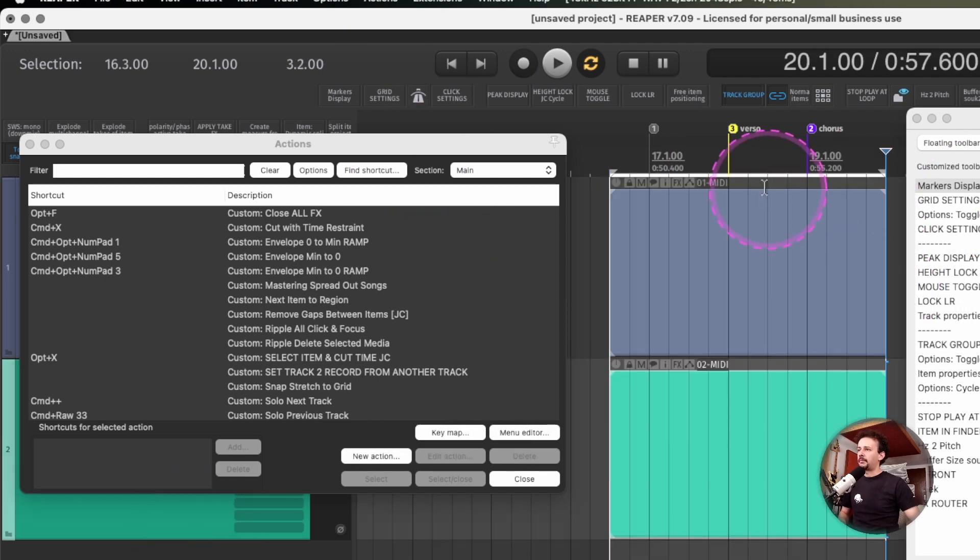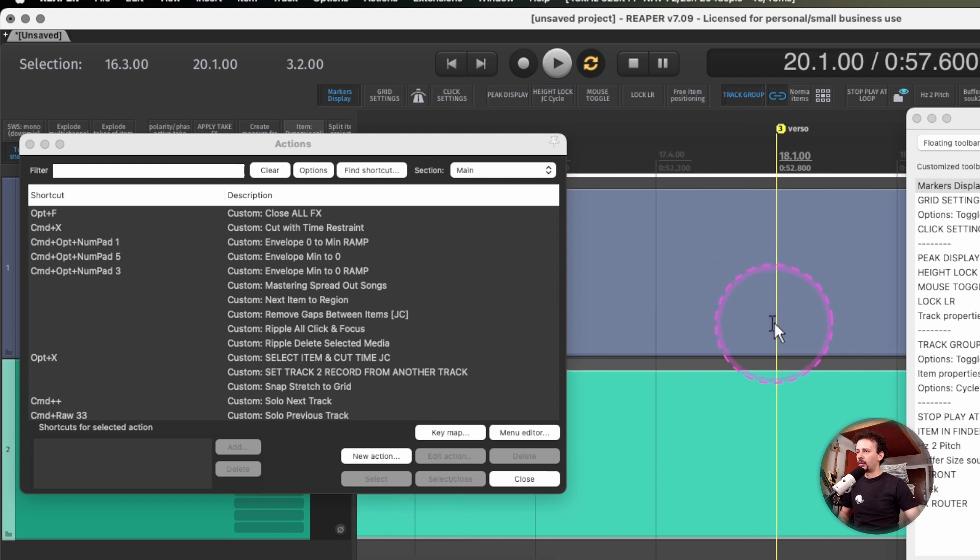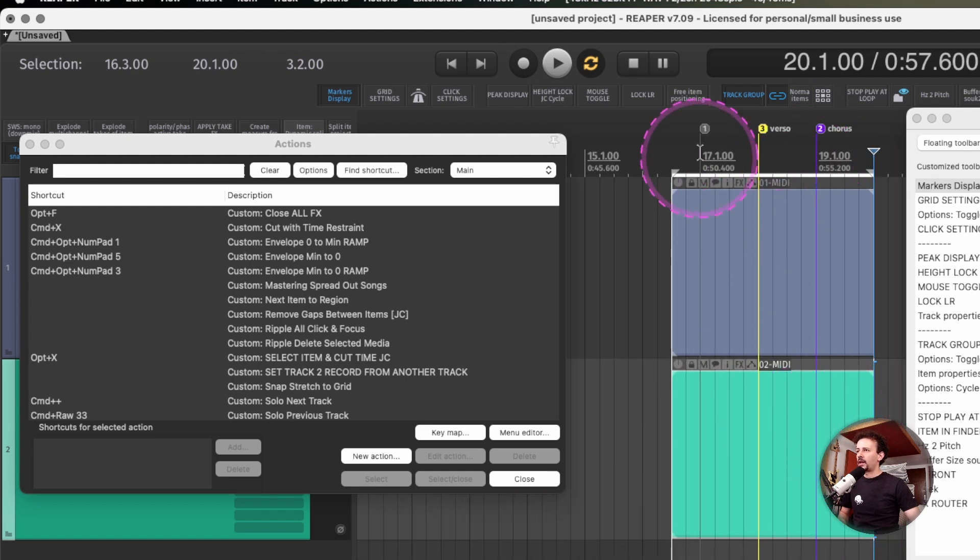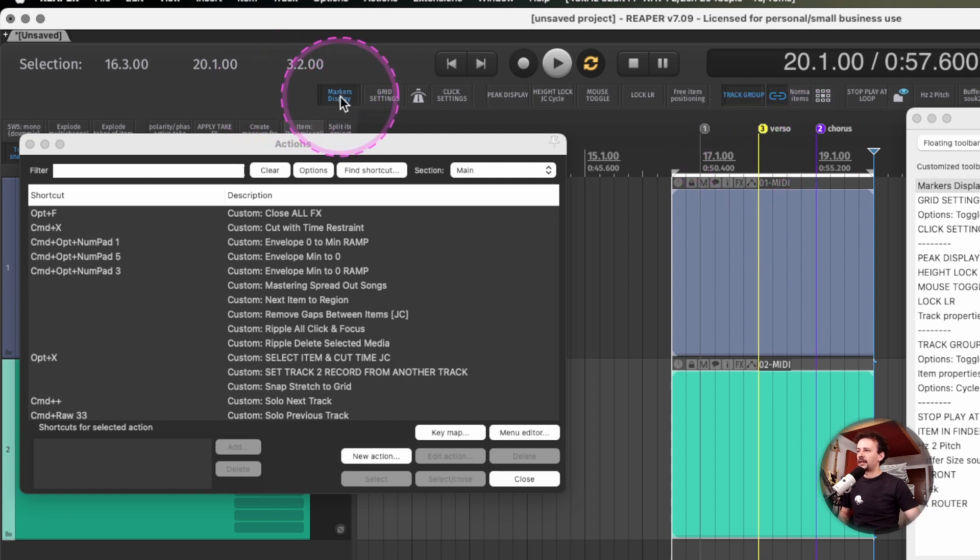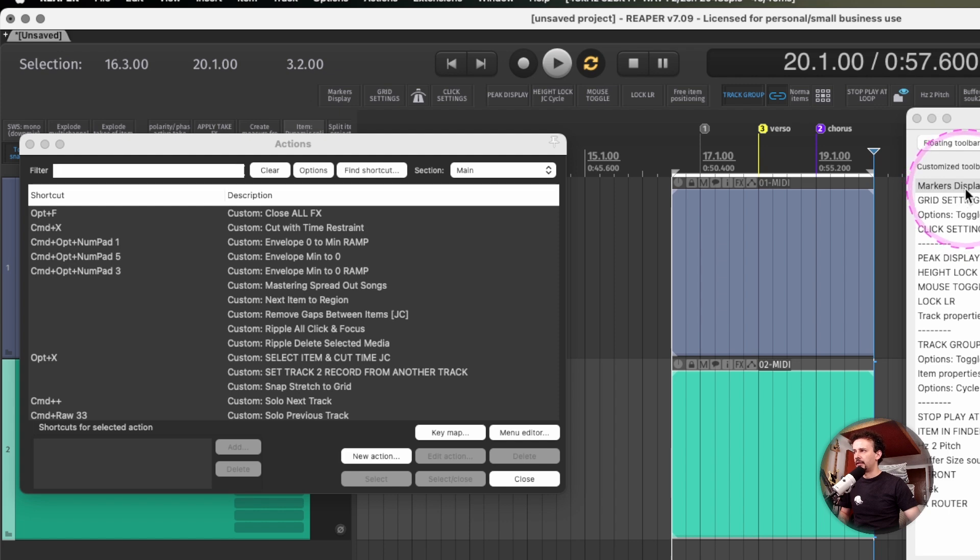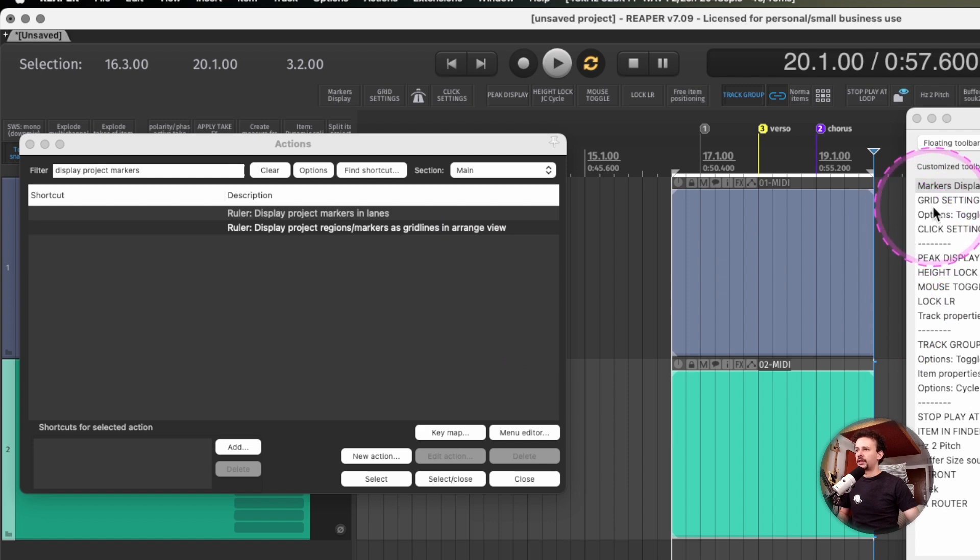Sometimes when I'm using a lot of markers these get in the way because they go all the way up and down, and sometimes I just want a big reference up top. The action is display project regions markers as grid lines in arrange view. All actions will be linked in the description.